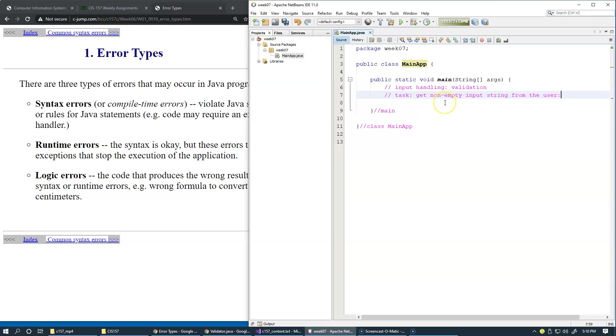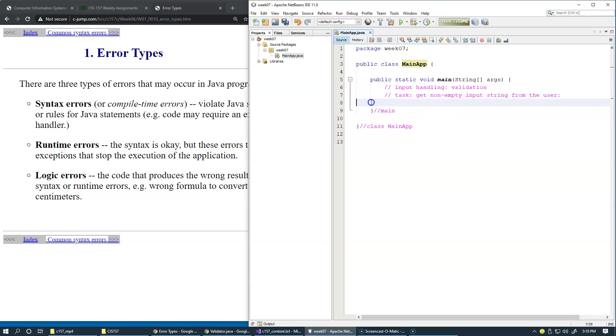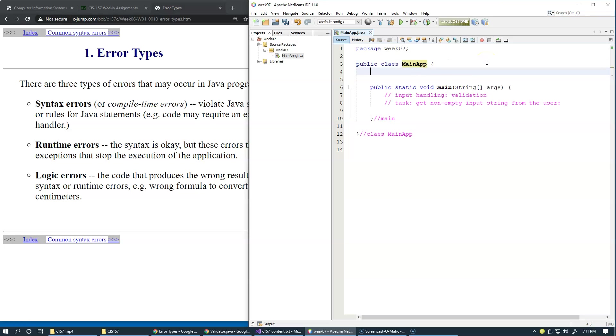I'd like to ask the user for a non-empty string. One possibility would be to write everything here in the main method, but let's consider a separate method which is pretty well defined: get non-empty input string from the user.